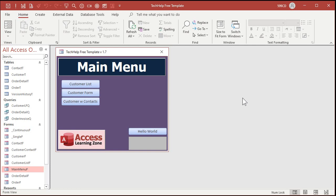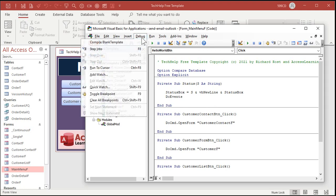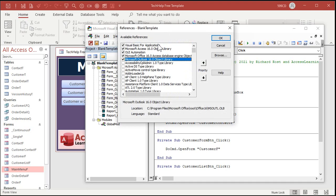Here I am in a copy of the database that we built in the Send Email video. When we put in our Outlook stuff, we had to go up to Tools > References and add a reference to the Microsoft Outlook 16 object library. This is called early binding — we're specifically telling Access we're going to use stuff from this Outlook library. The problem is if you've got people using different versions of Office, they're not going to have the Outlook 16 object library. They might still have an Outlook library, but it might be Outlook 11 or Outlook 8 or some older version, so that reference won't work.